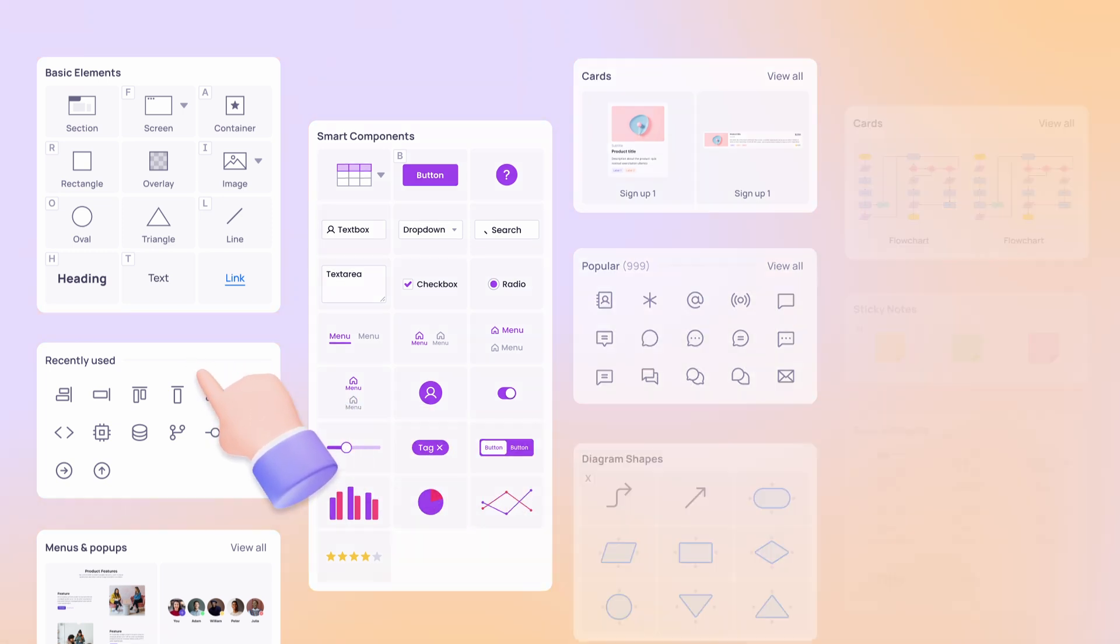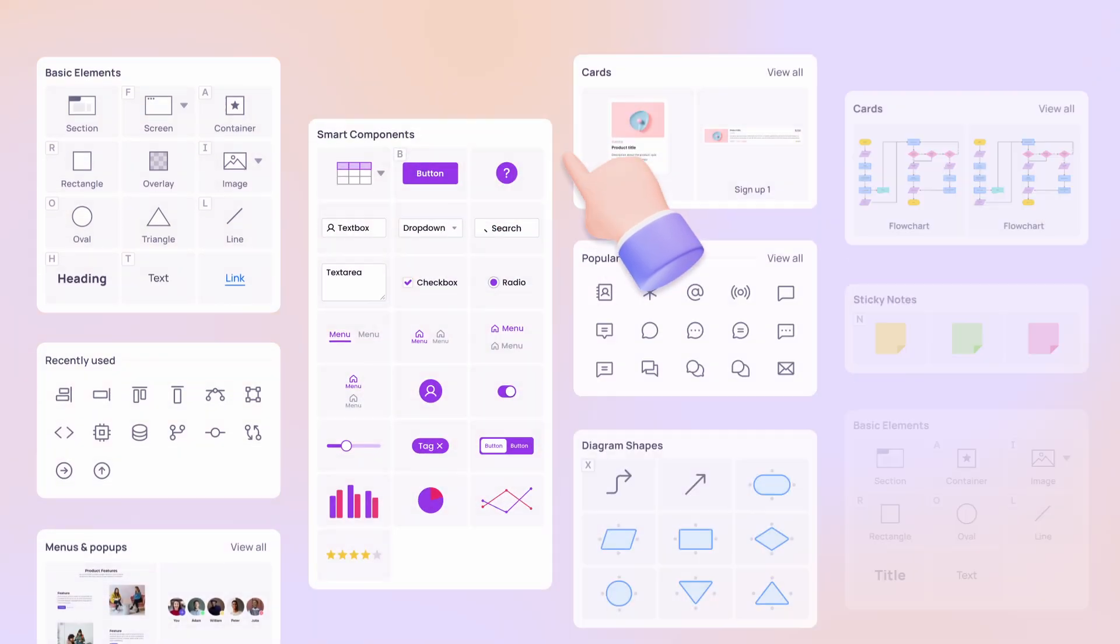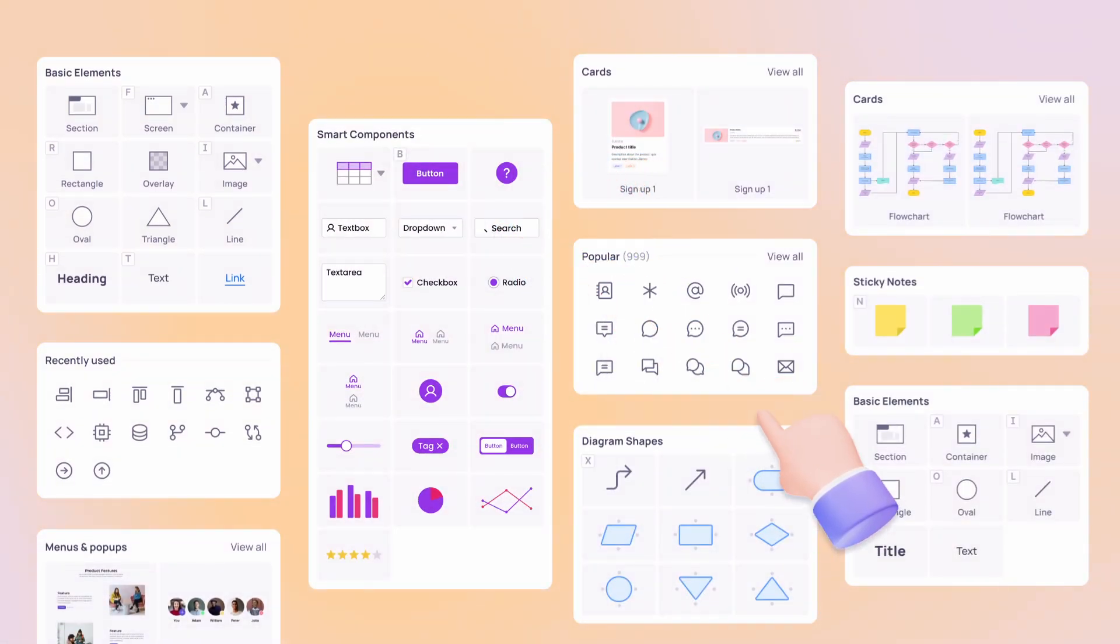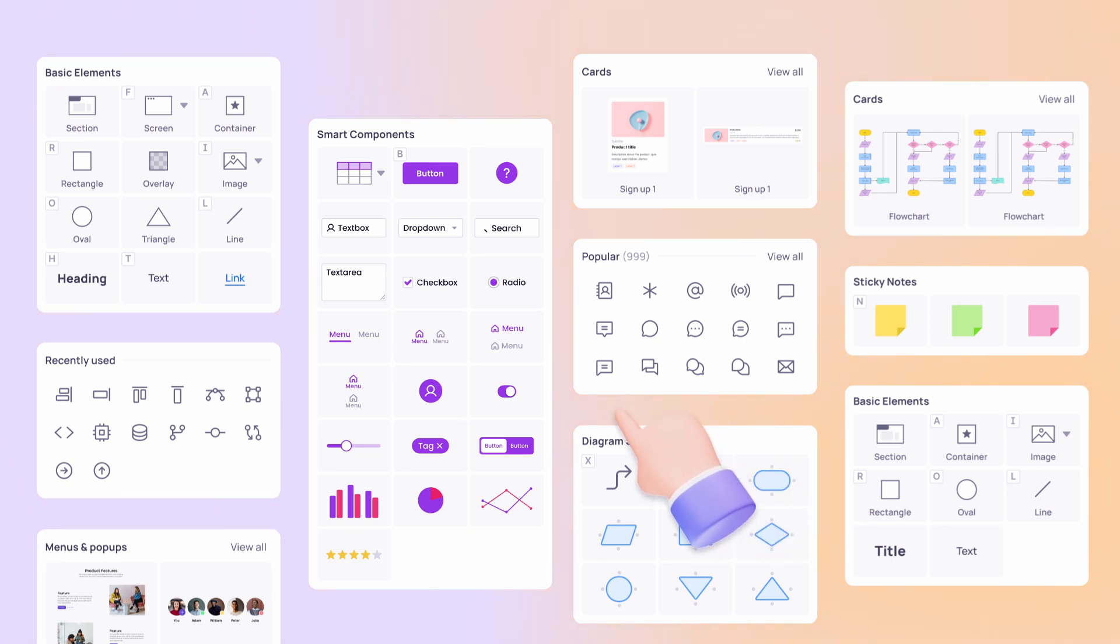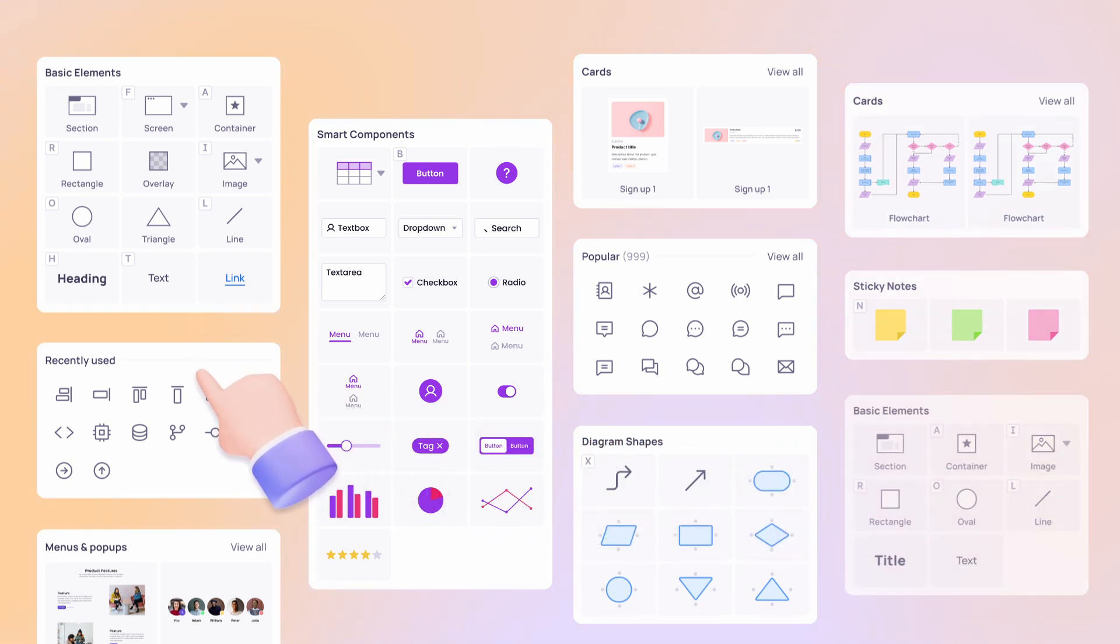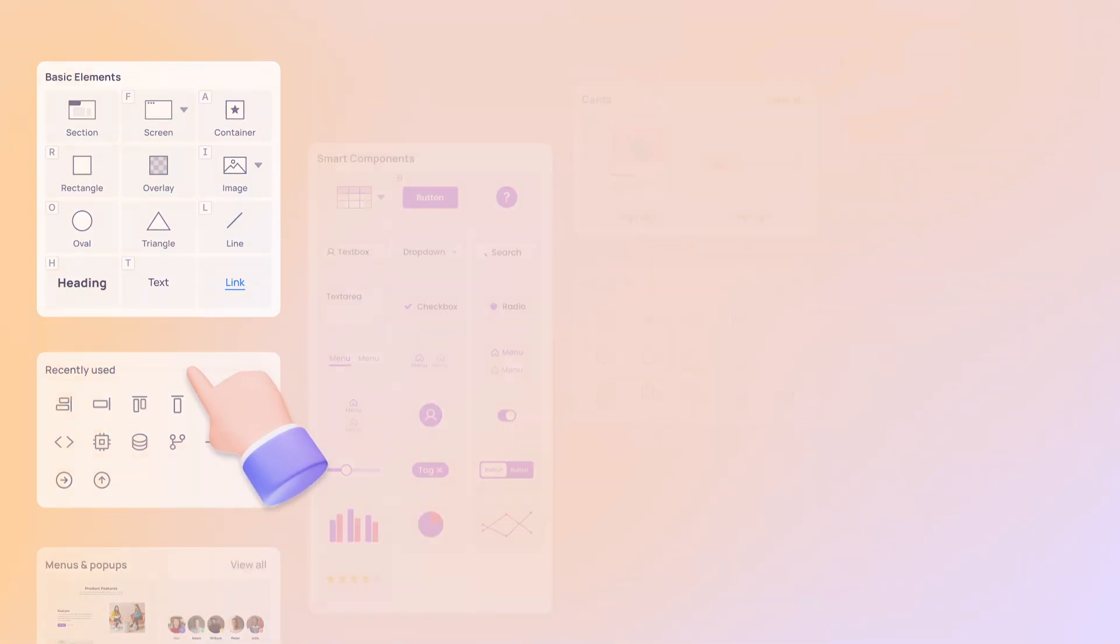Visily's structured data fill feature is a game changer for designers and non-designers alike. Just give Visily your data structure, and it will automatically add real content to your wireframes. This saves you many hours of typing and data manually.